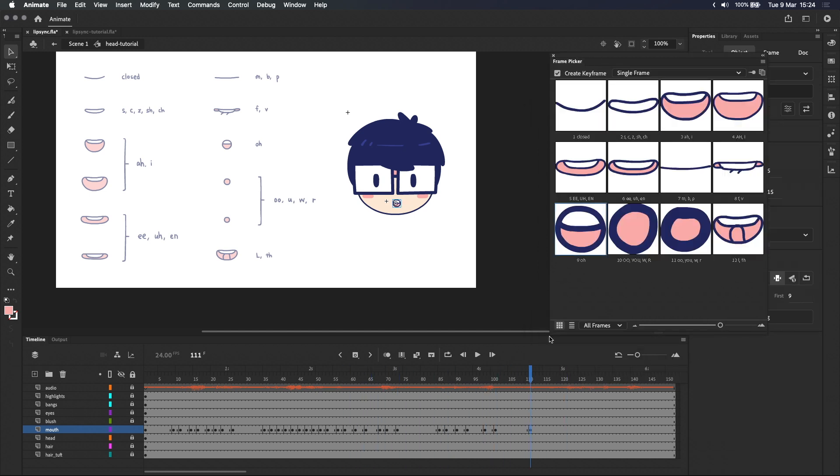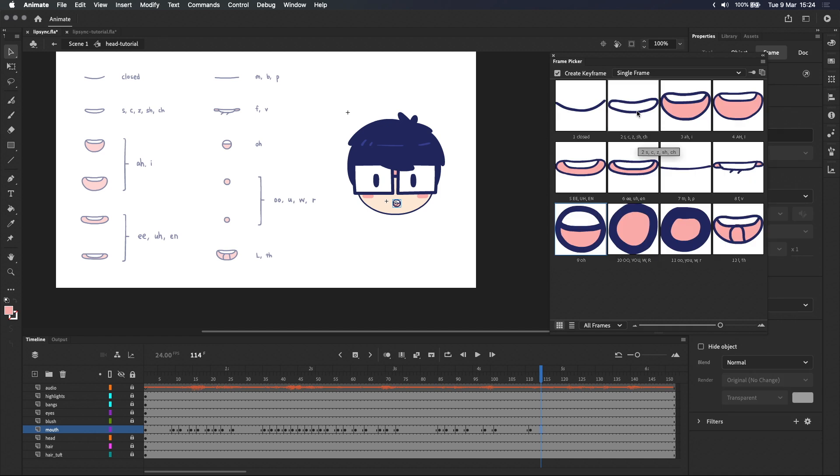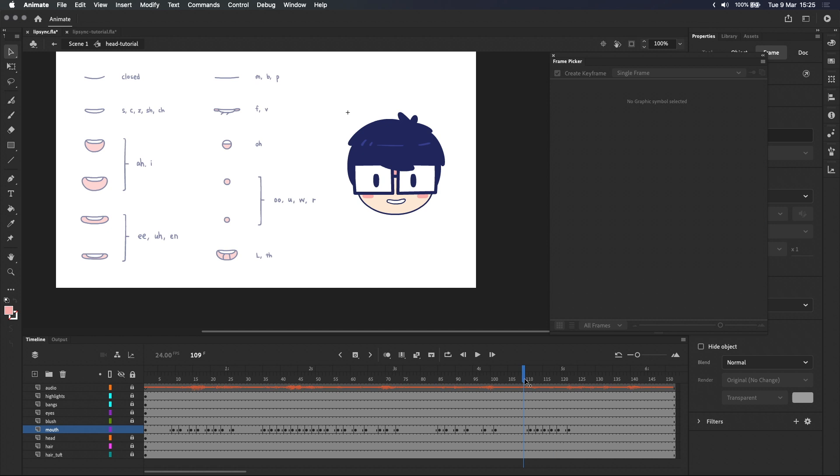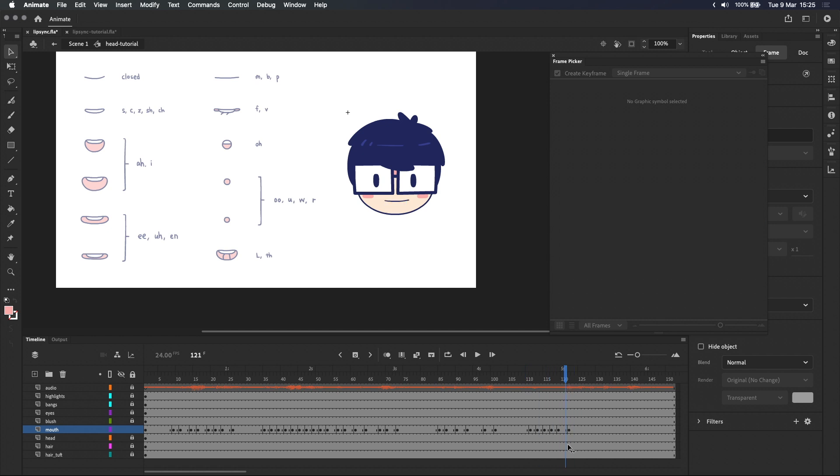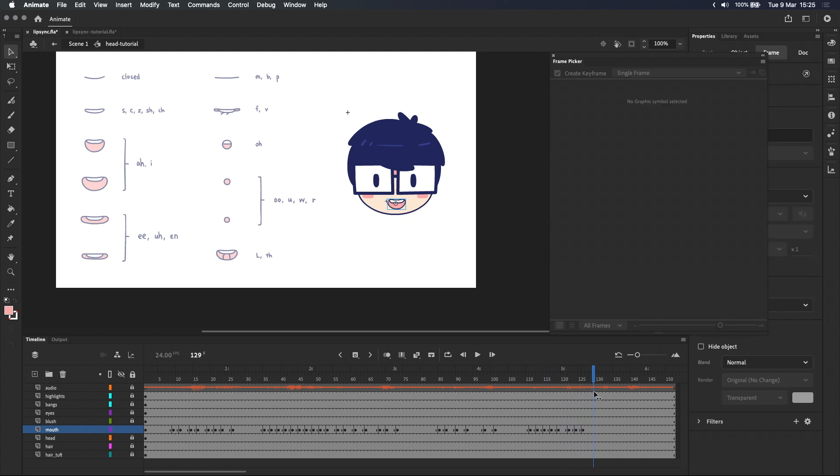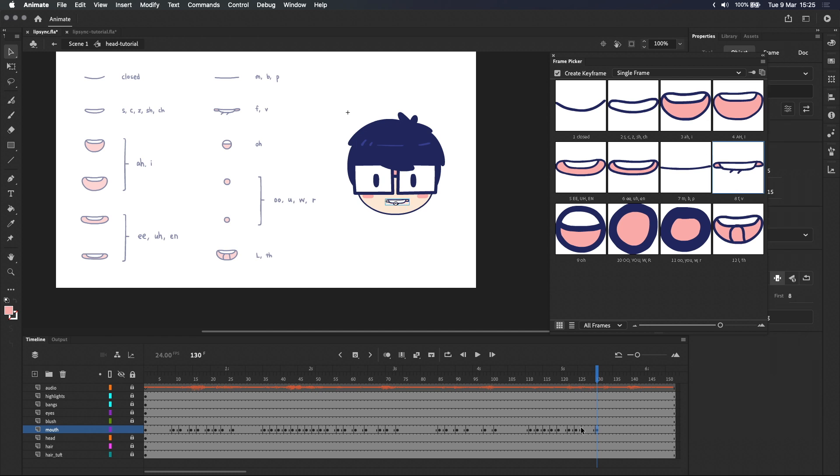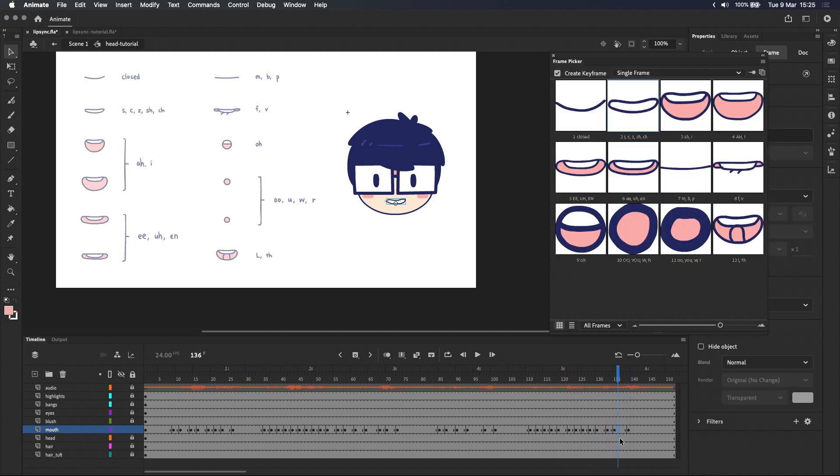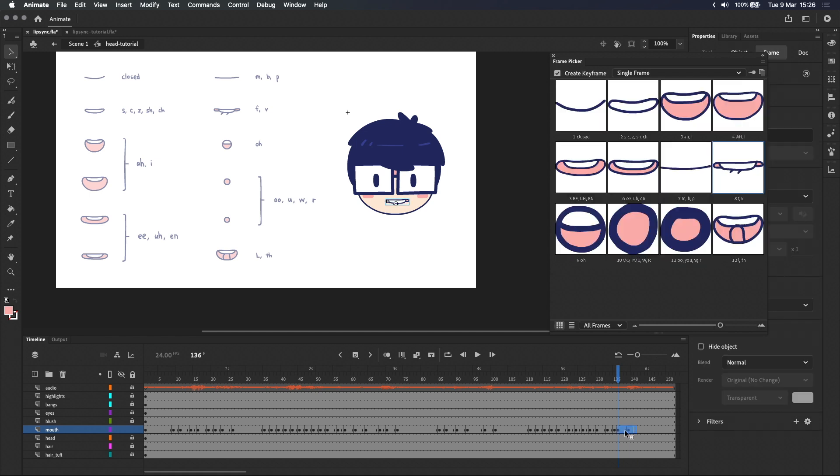Takeaway number 2. Before a pause in the dialogue, hold the last mouth shape for an extra frame or 2 so it doesn't look like the mouth just snaps shut right after the last word. Takeaway number 3. Shift all keyframes 2 frames backwards so we see the mouth shapes play just a split second before hearing the sound.